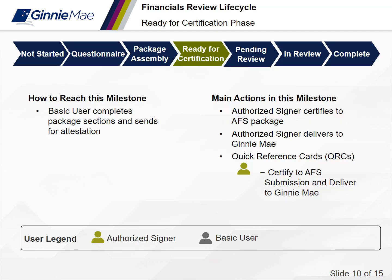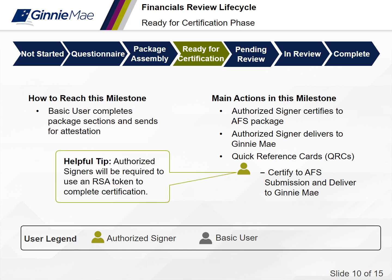The fourth phase of the financials review lifecycle is the ready for certification phase. You've reached this milestone when the AFS package is complete and sent for certification. The main actions in this milestone include the authorized signer certifying to the AFS submission and delivering it to Ginnie Mae. Quick reference cards were created to provide a step-by-step visual aid for these key actions.